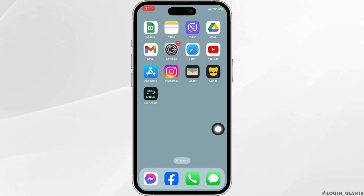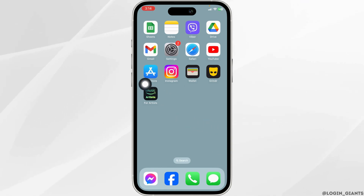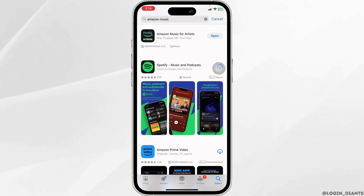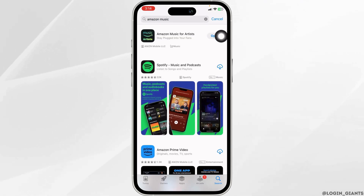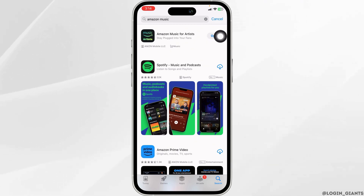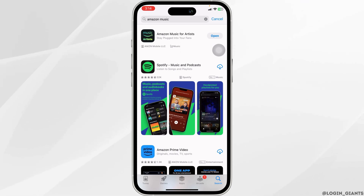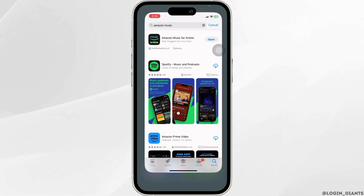The very first thing you want to do is update the app. For that, open your App Store. Now search for the app Amazon Music. After the app appears, you will see the option of Open or Update. If you find the option of Update, just click on it and update your app to its latest version. After completion of the update process, you can check whether the app works or not.